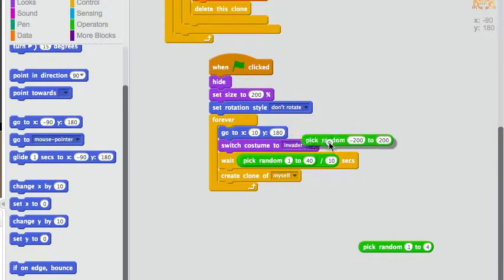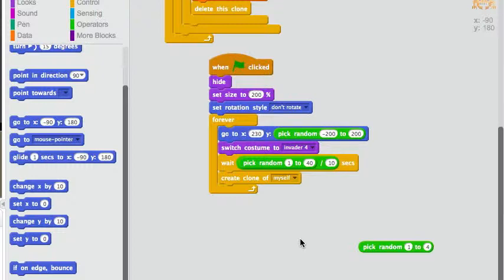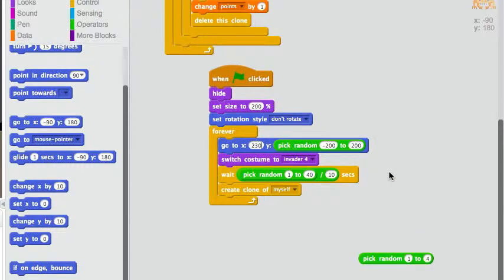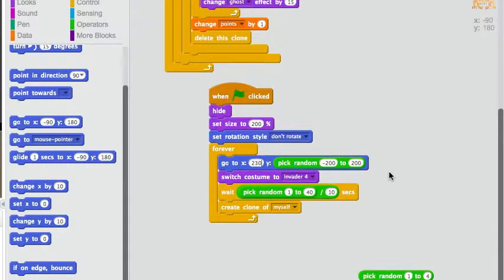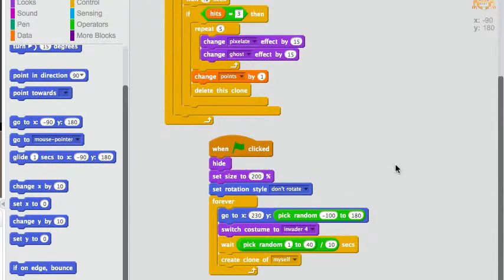And then, he's going to start at x equals 230, that's on the right side of the screen. Oh yes, and this, this is probably too much. Because the screen is only 180 pixels tall.